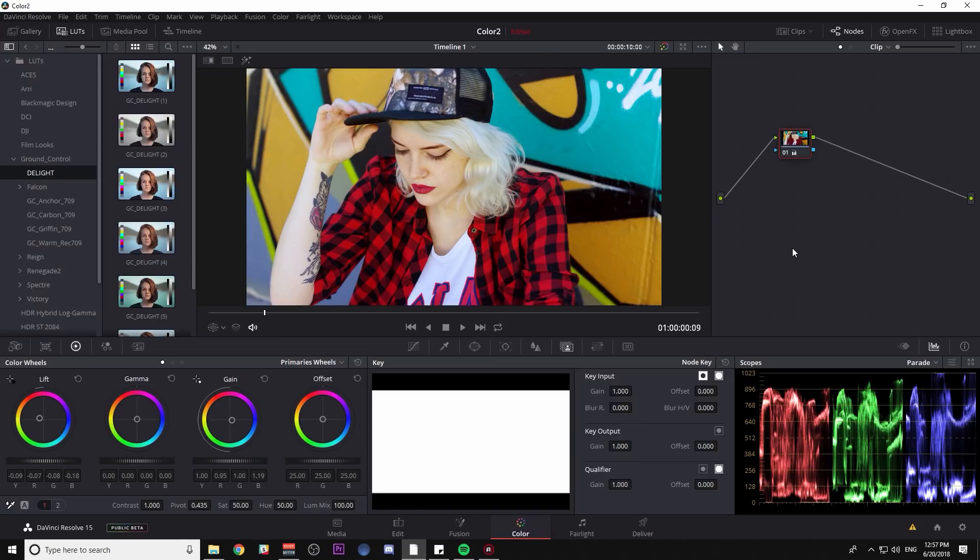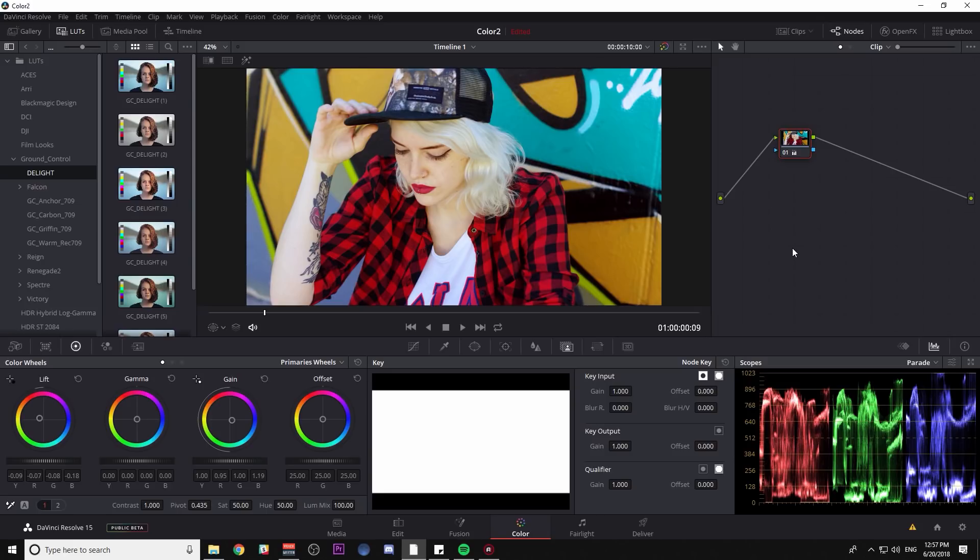Hey guys, Casey Ferris here. Thanks for checking out another video of mine here on YouTube. Today I want to share with you a little tip for making your skin tones look a little bit better. This is a technique that's really simple, but I find myself using it from time to time, and I figured it's about time I shared it with you all.